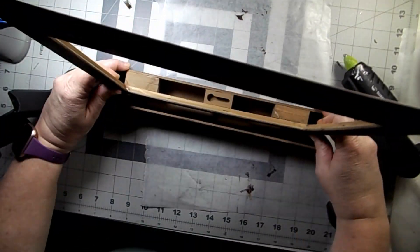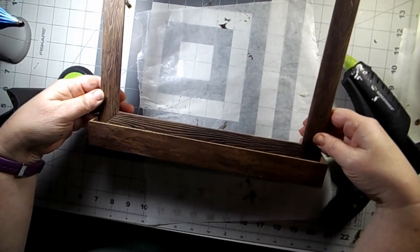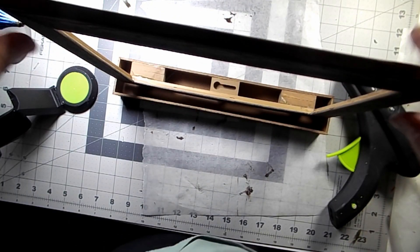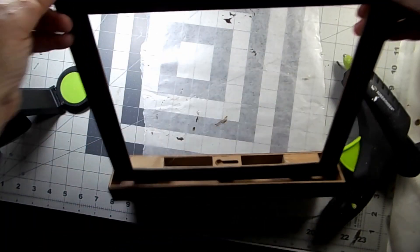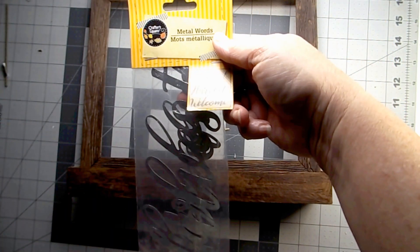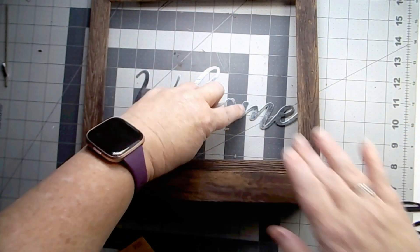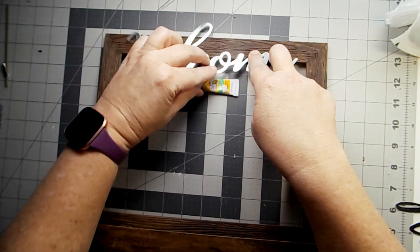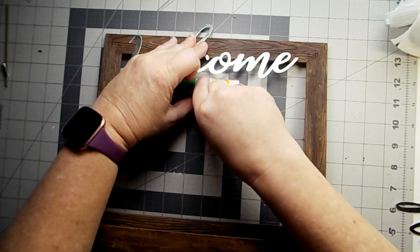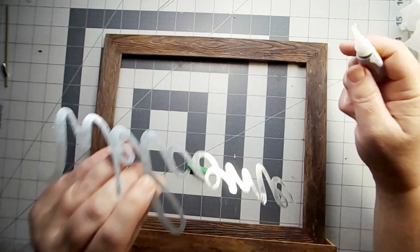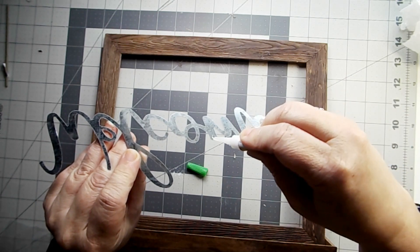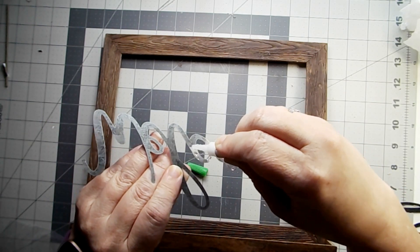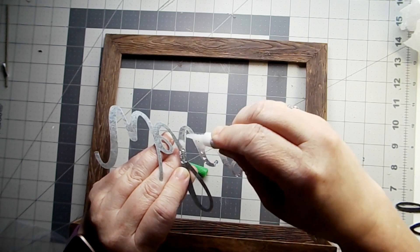I continued to add some more glue to stabilize that. You could also add some craft sticks, but it was really secure at this point. I took some of these fall metal words and chose the word welcome. And next I use some super glue gel.